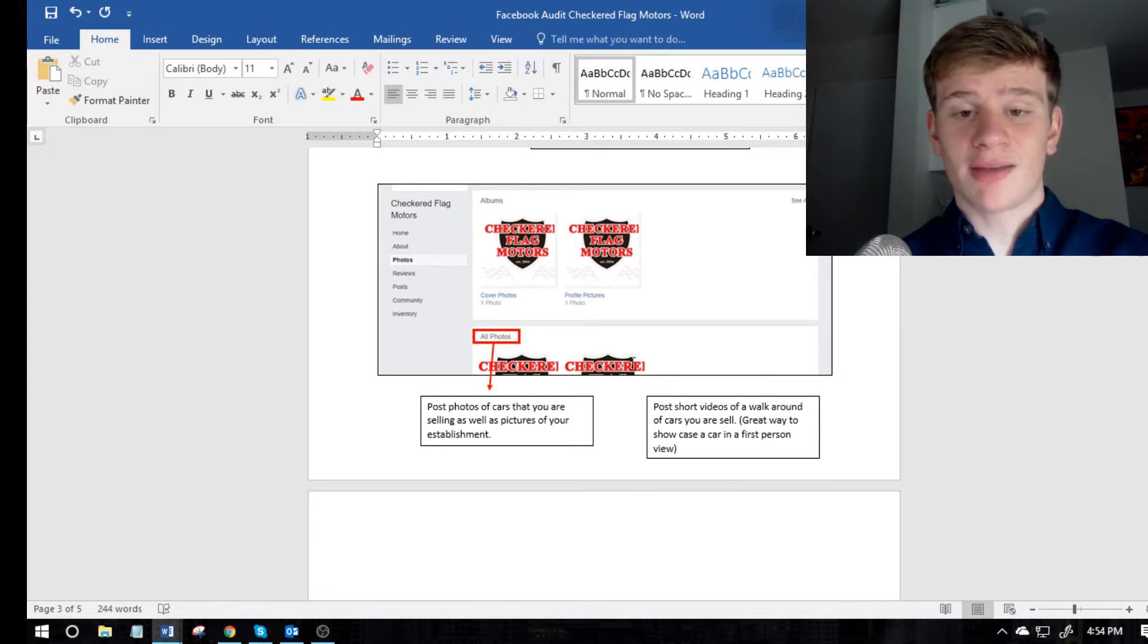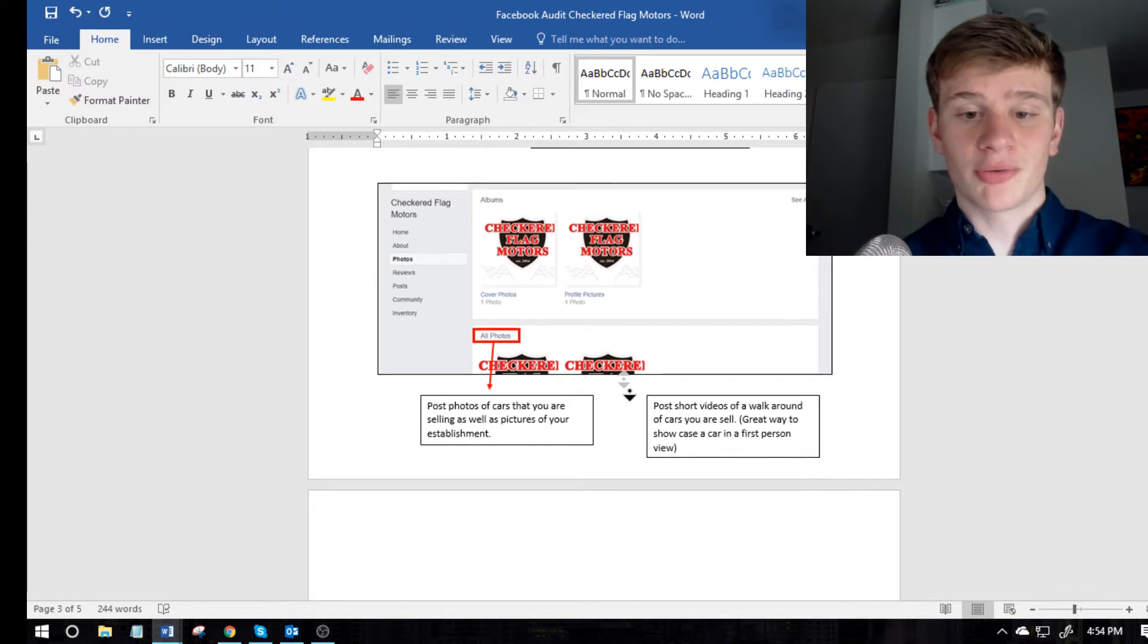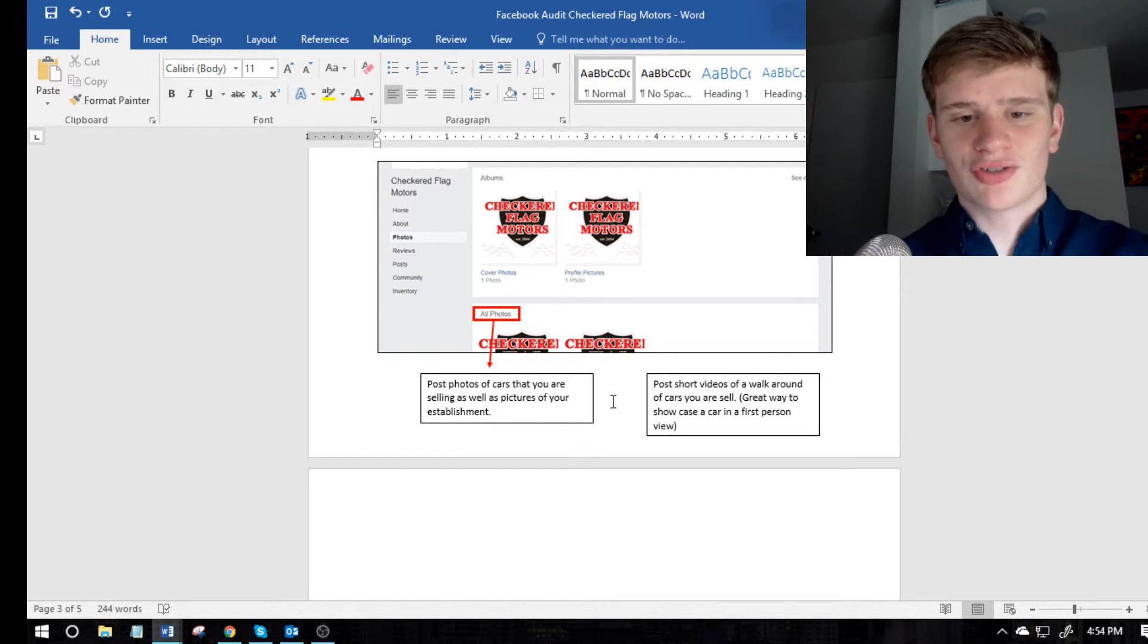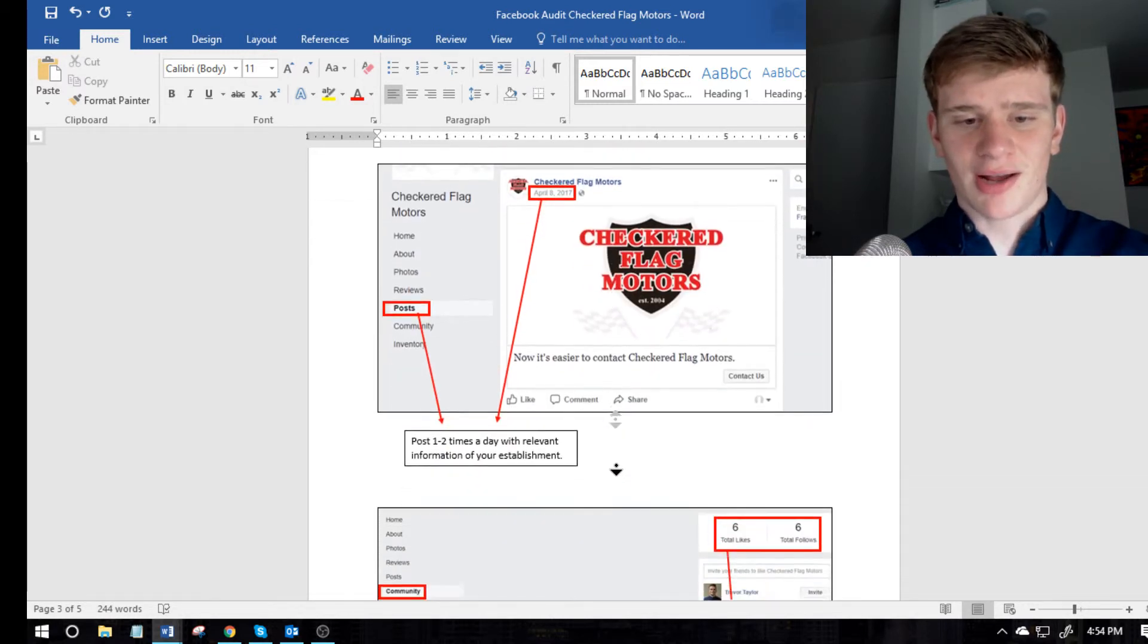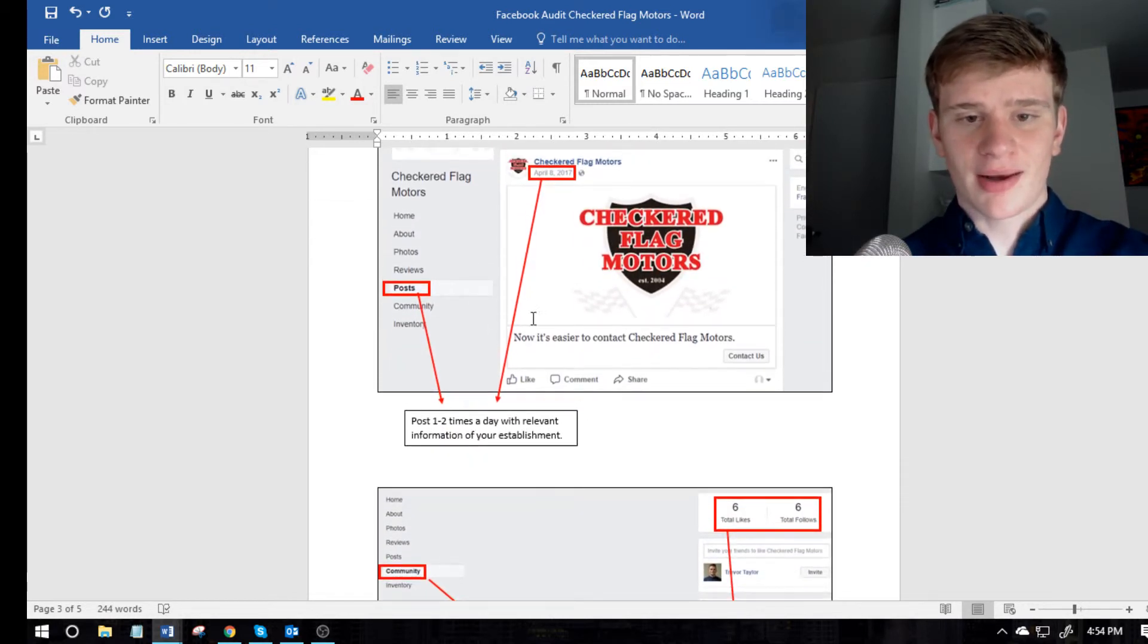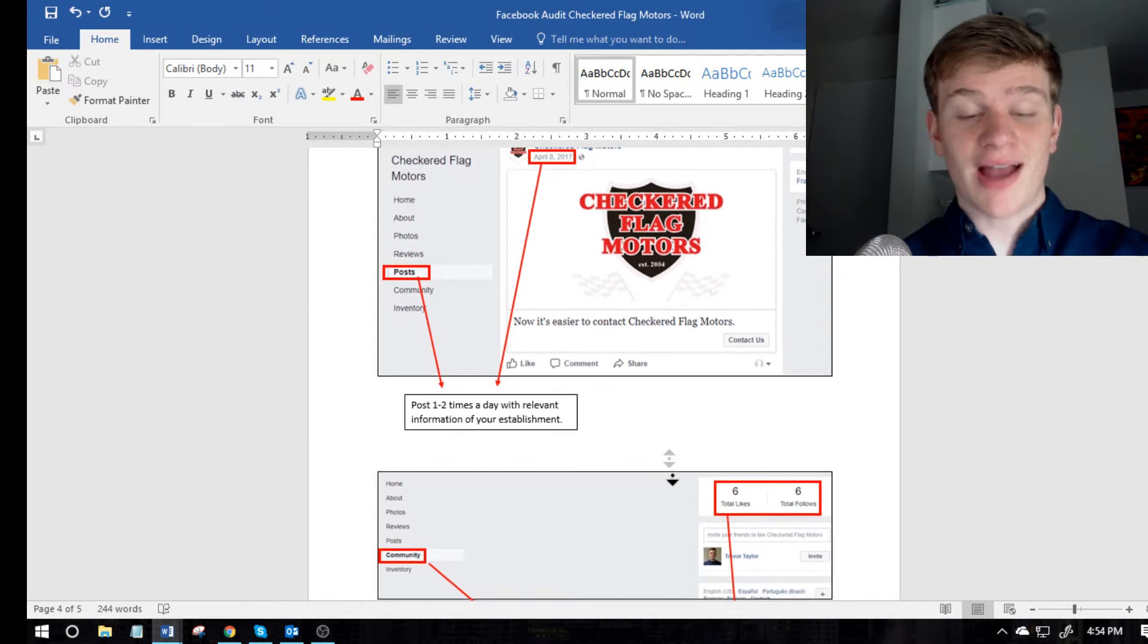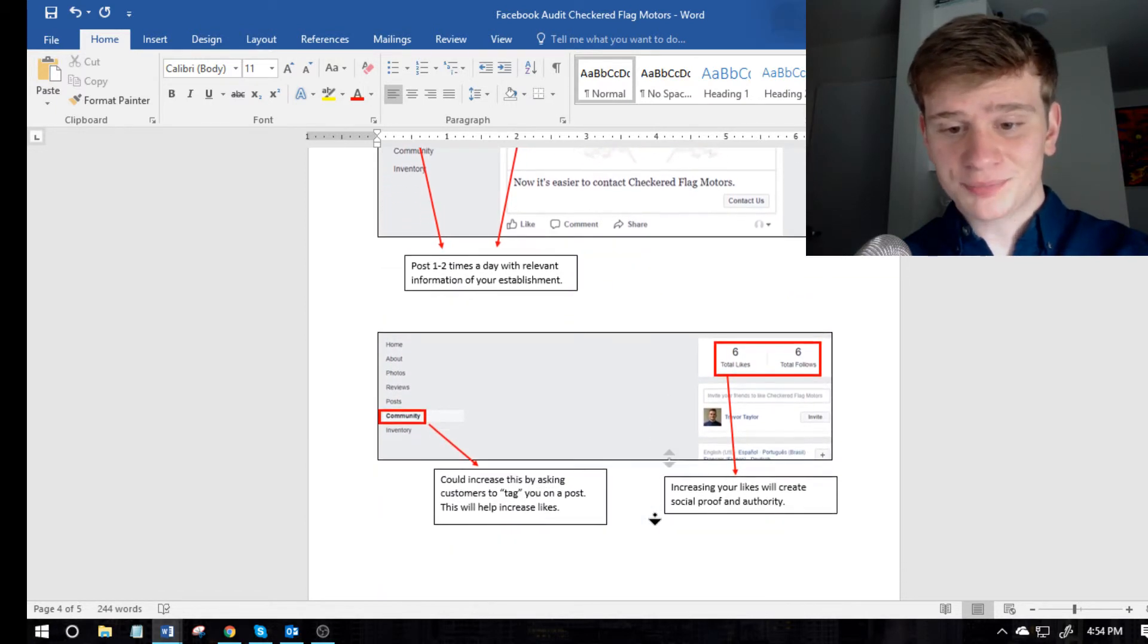So like a minute and giving like a first person view on what they're doing, or what kind of car they're trying to sell. So just stuff like that. And it's just like, I'll go further down here. And I say posts, post between one and two times a day with relevant information of your establishment, stuff like that.